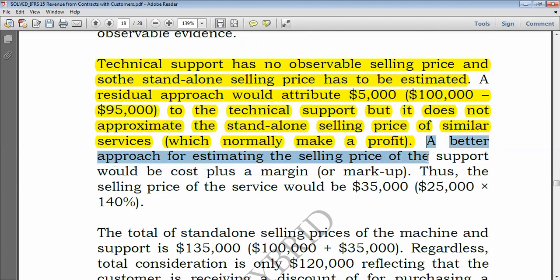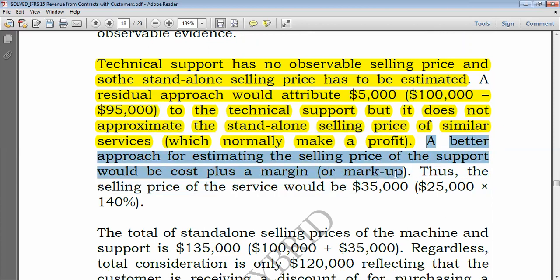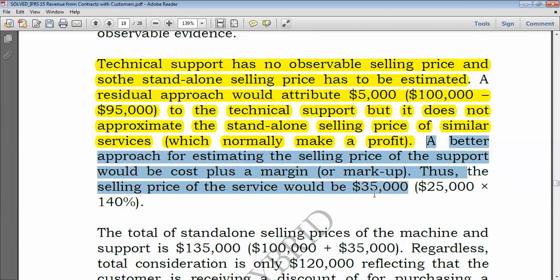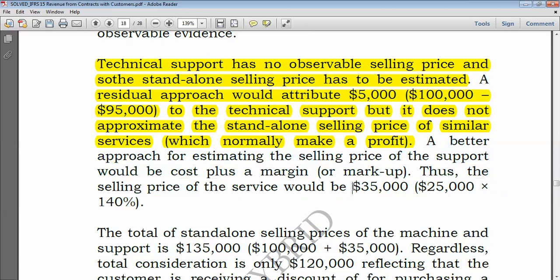A better approach for estimating the selling price of the technical support is the cost-plus-margin method. We are given a markup of 40%, so the selling price of the service would be $35,000 — that is $25,000 plus 40% of $25,000, or simply $25,000 × 140%.